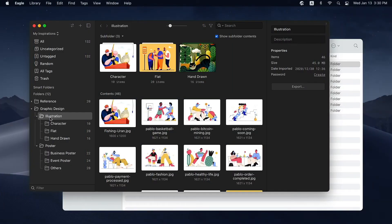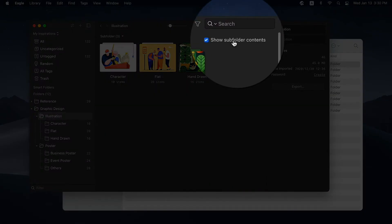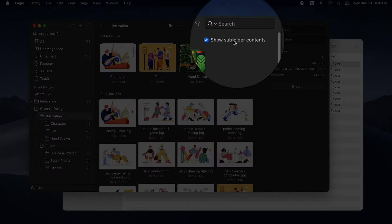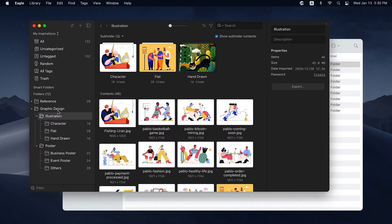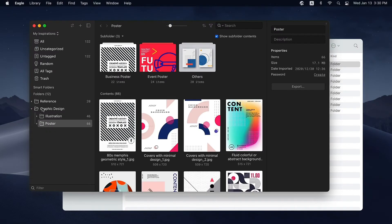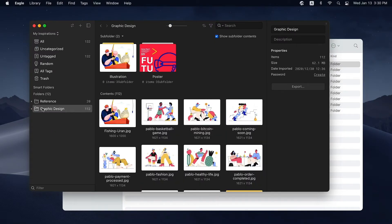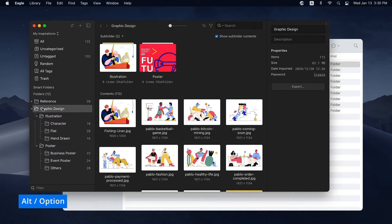Here are some tips for using Eagle's folders. If you have a large folder hierarchy, you can decide whether the parent folder should display the content of subfolders. To open or close all subfolders, hold Alt on your keyboard and double-click the parent folder.